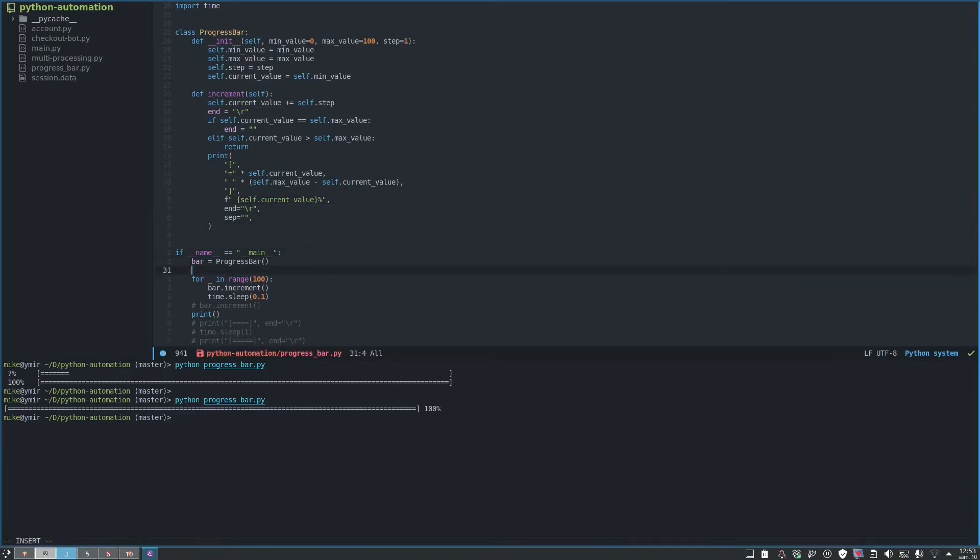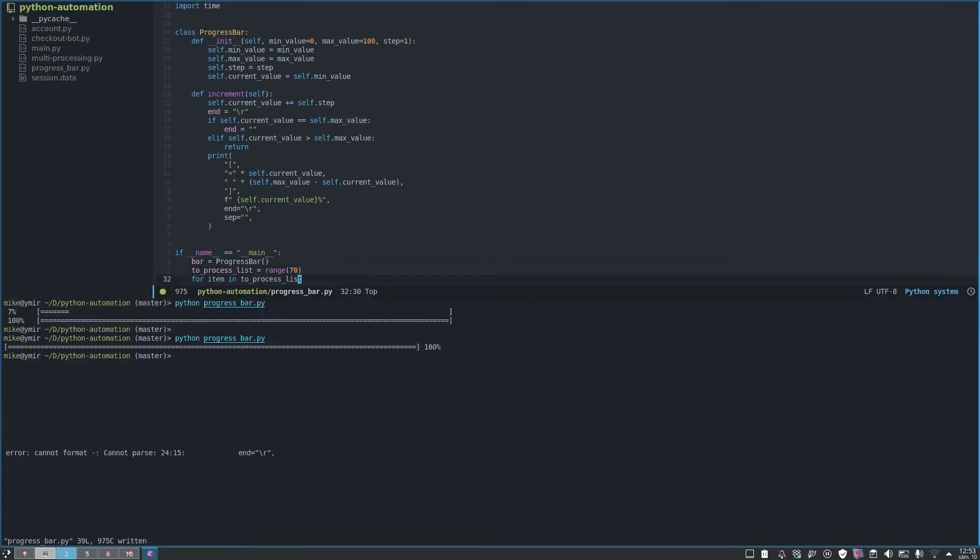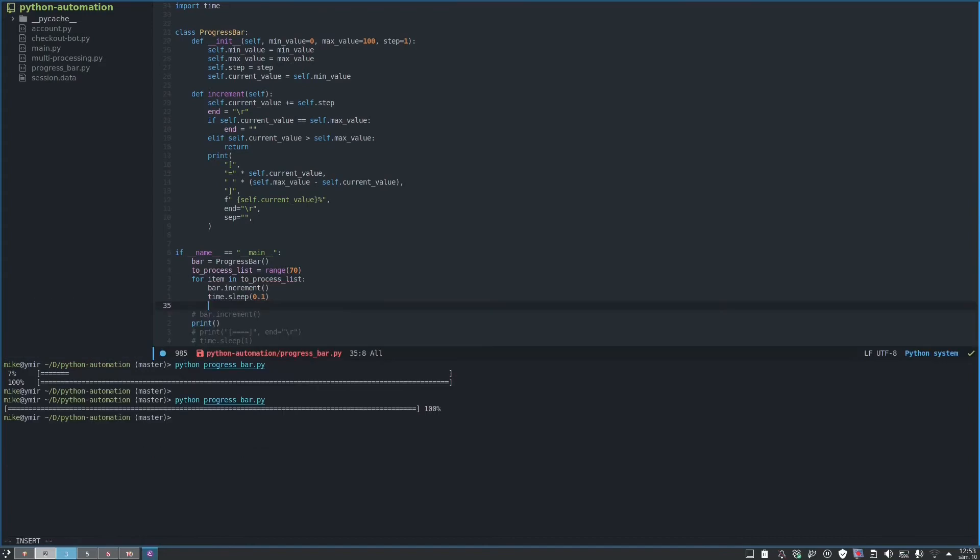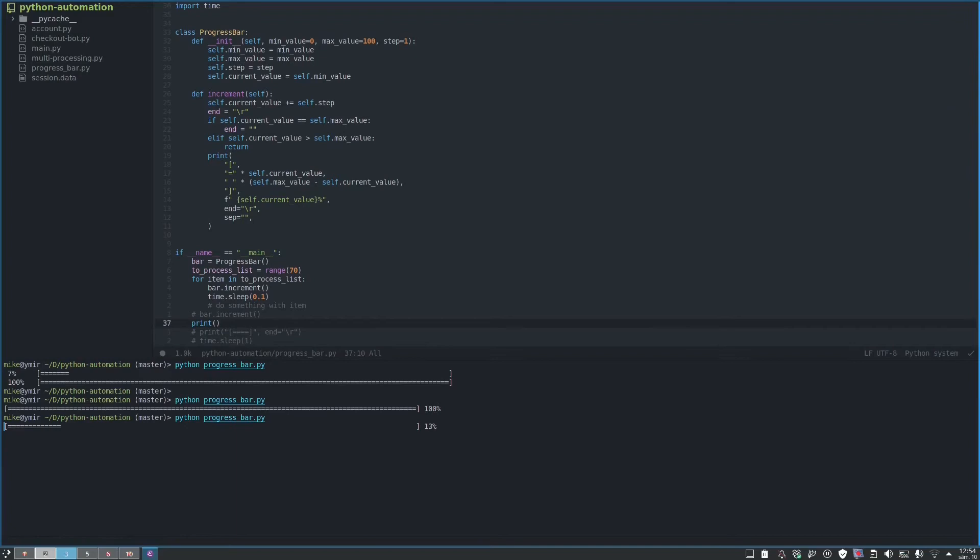But let's say if we have a list of 70 elements and we iterate over it, and here for example we do something with item, then in this case it's going to stop at 70. So that is not very good for us.